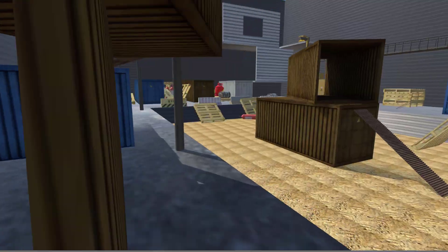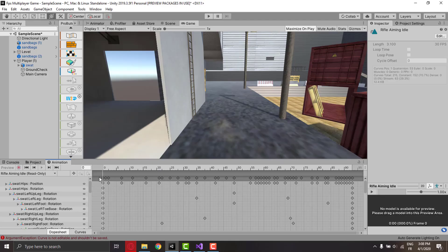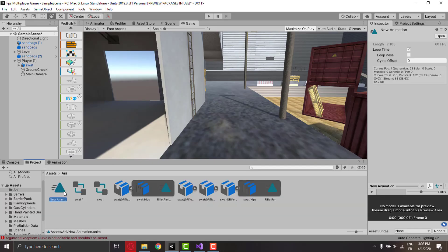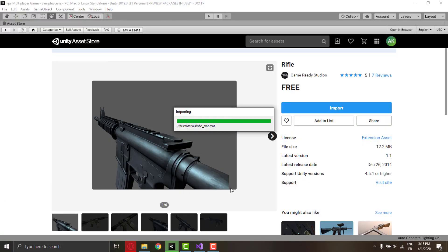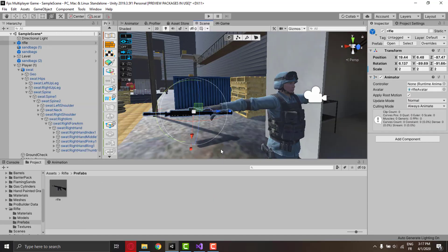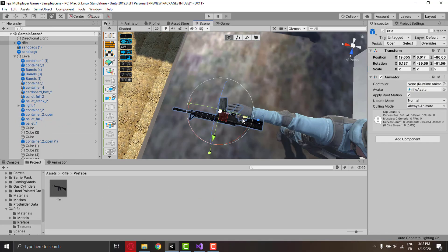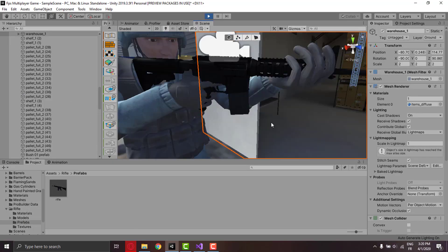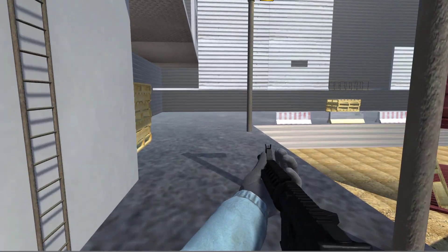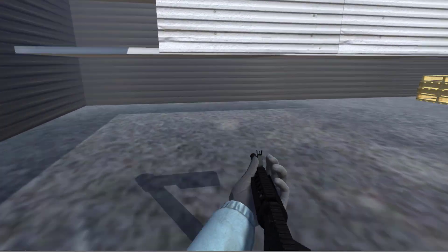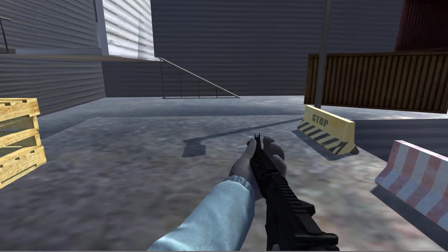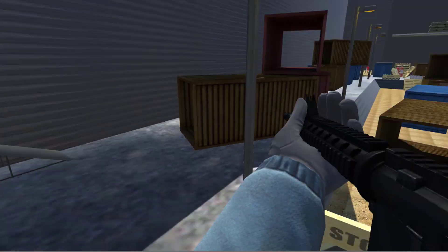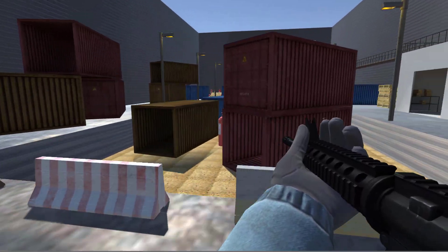I started by fixing the player's animations, and I also added a weapon from the asset store and set it up to match the player movement. Now it's not glitchy anymore, the idle animation is no longer barely showing the hand, and the weapon is following the hand's movement.